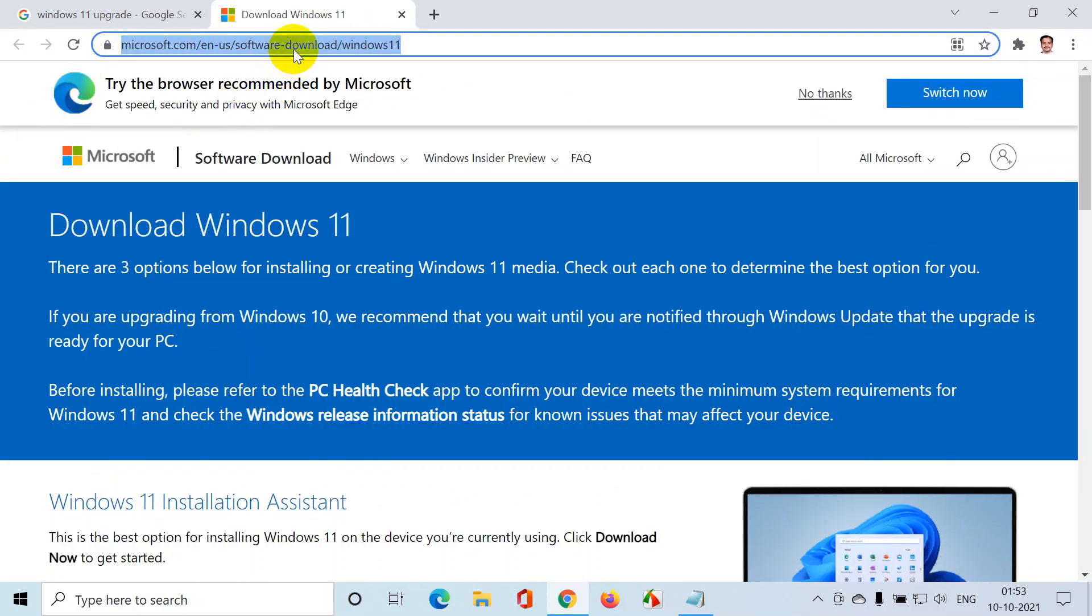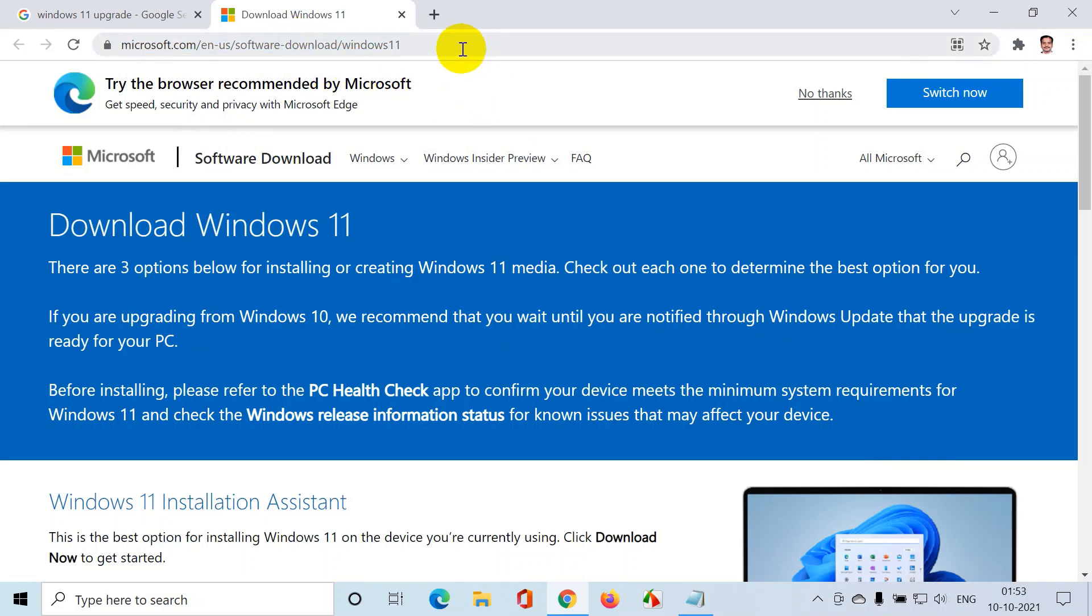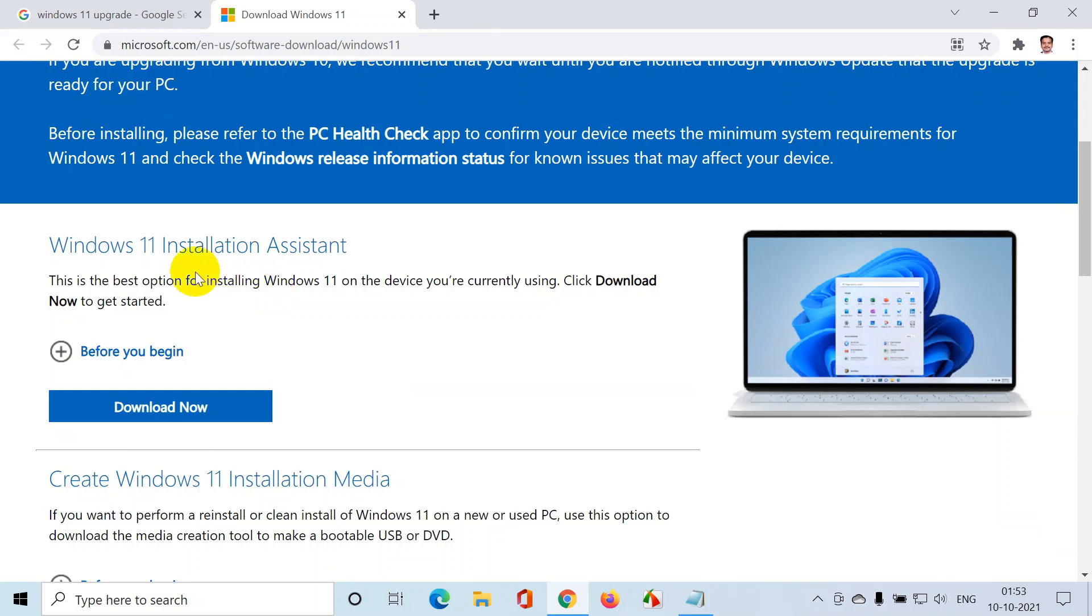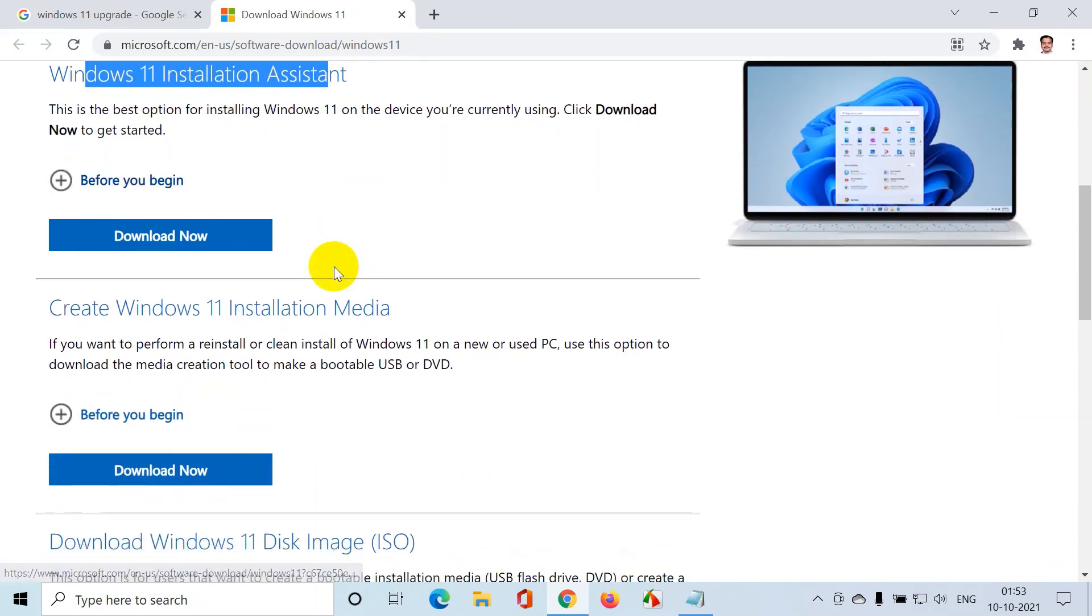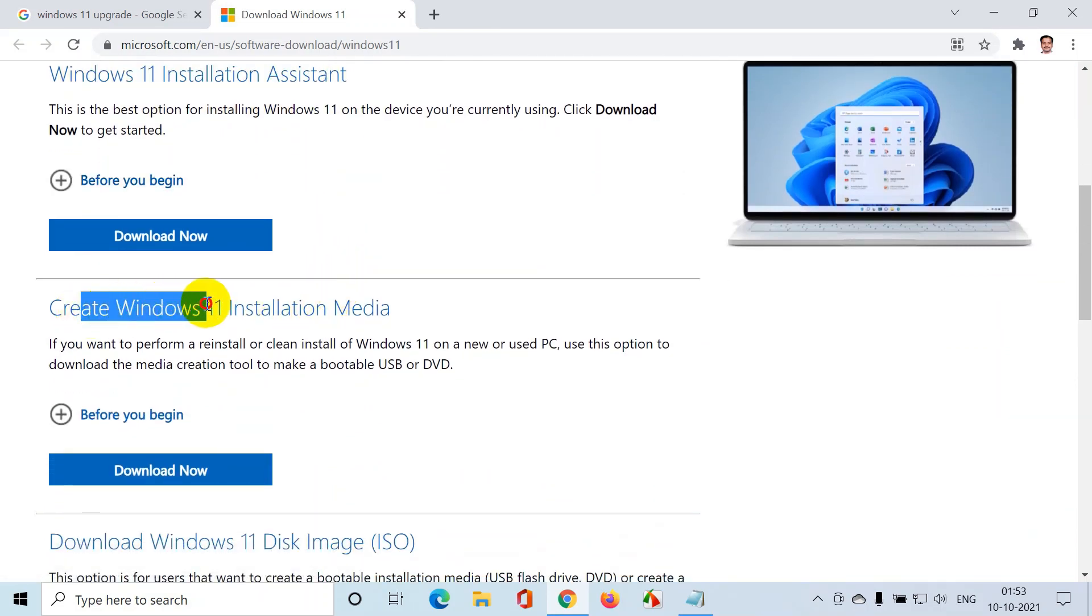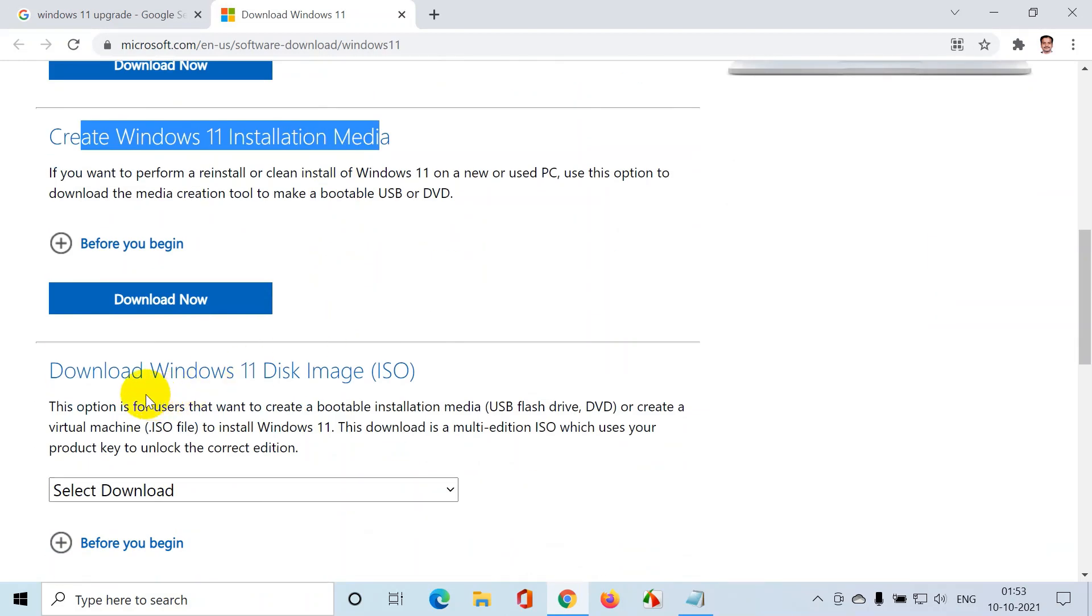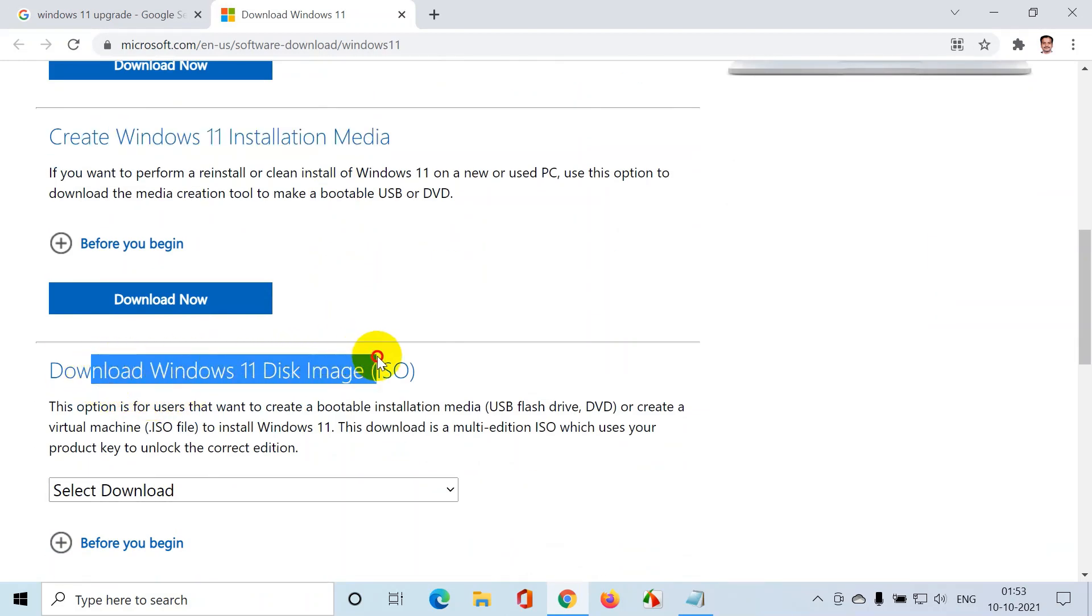I'm going to put this URL in the description section of this YouTube video so you can click on that link directly. Here you can see there are three options Microsoft is providing. One is Windows 11 installation assistant, the second is create Windows 11 installation media, and the third is download Windows 11 disk image.